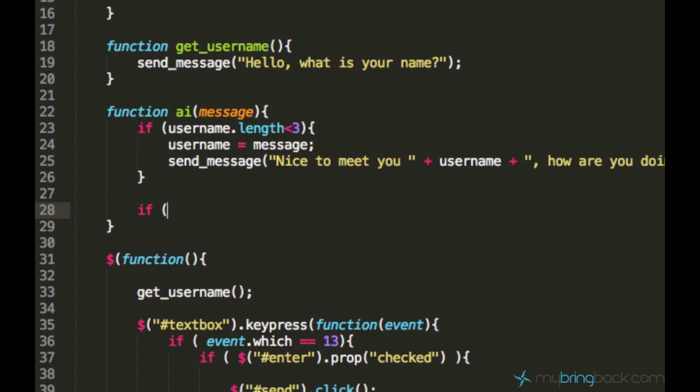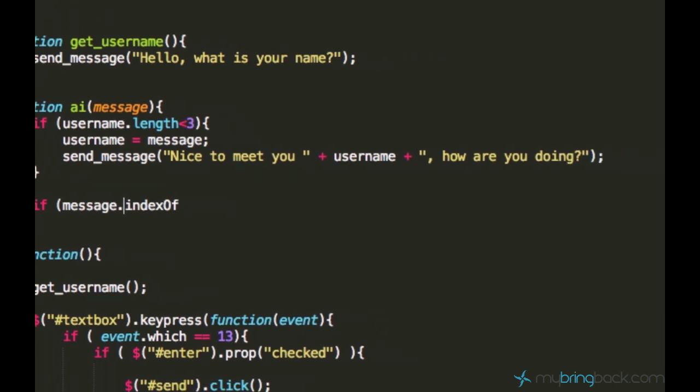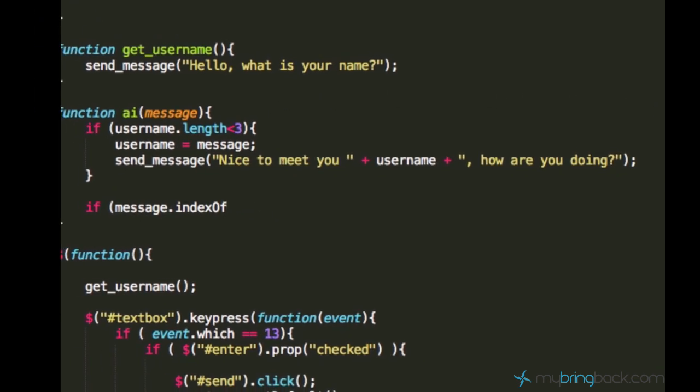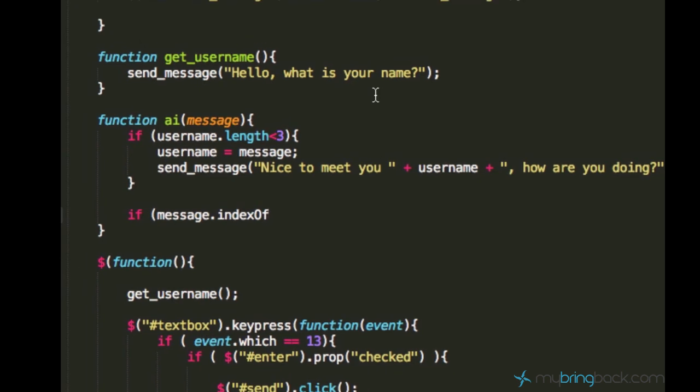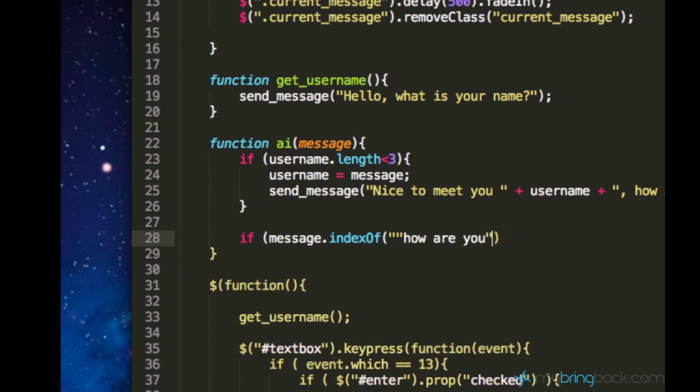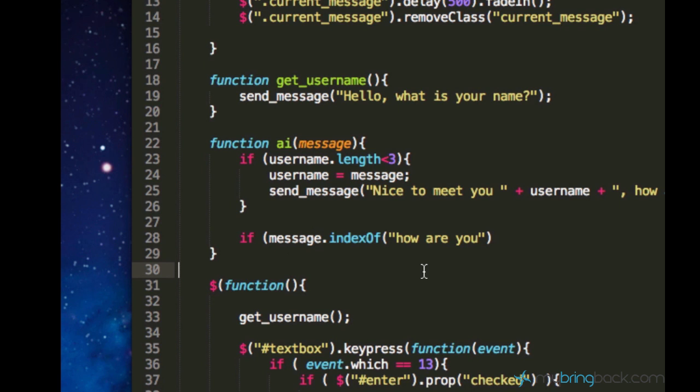And in this case we are going to work with a function called indexOf. And this function indexOf you usually apply it to a variable. And in our case it's message.indexOf. After indexOf you need empty brackets and parentheses. And in these parentheses you just type the phrase you are looking for. In our case it's how are you. So, we are looking for the phrase how are you in the user's message. And what this indexOf actually does, it returns the position of this phrase in this big message. So, if position is positive, so if it's not negative, that means that this how are you string is really inside of this message.